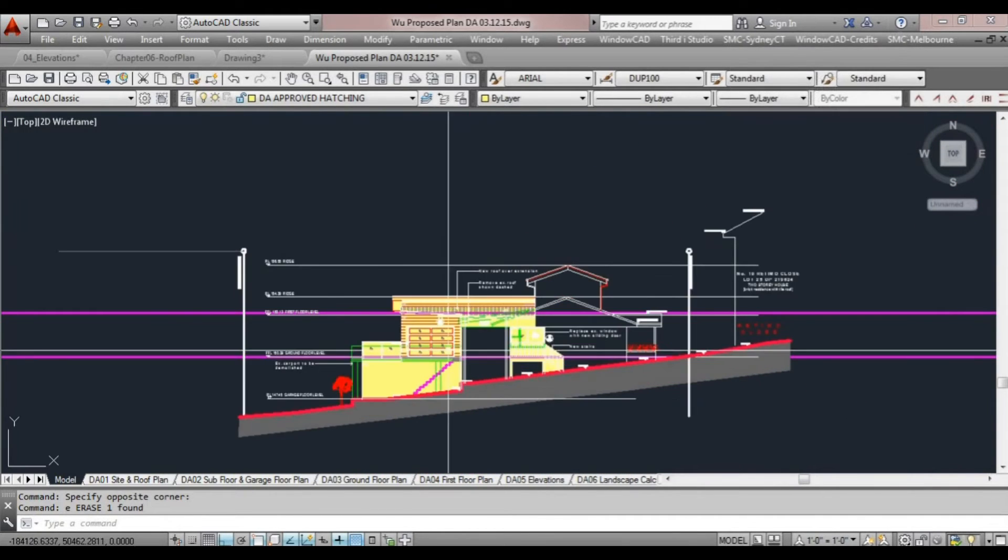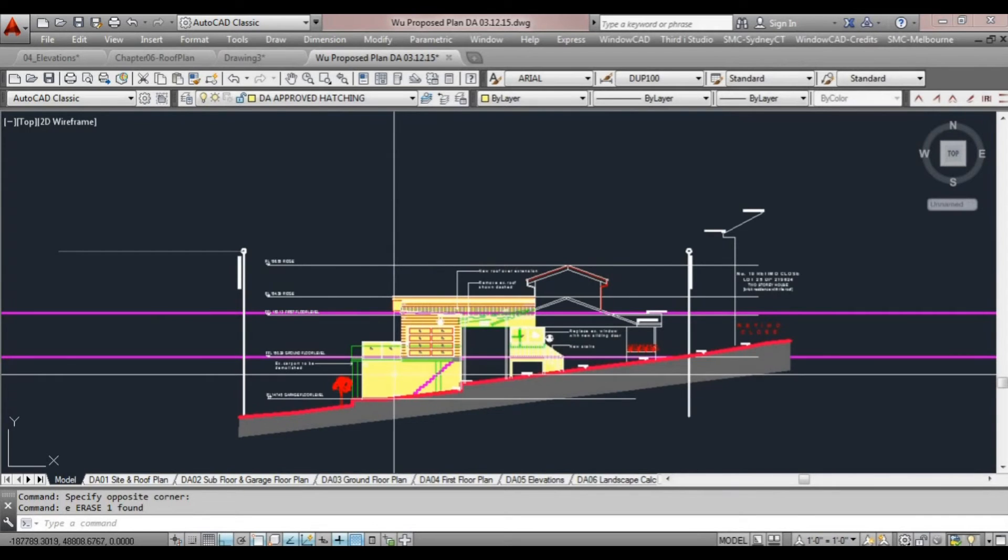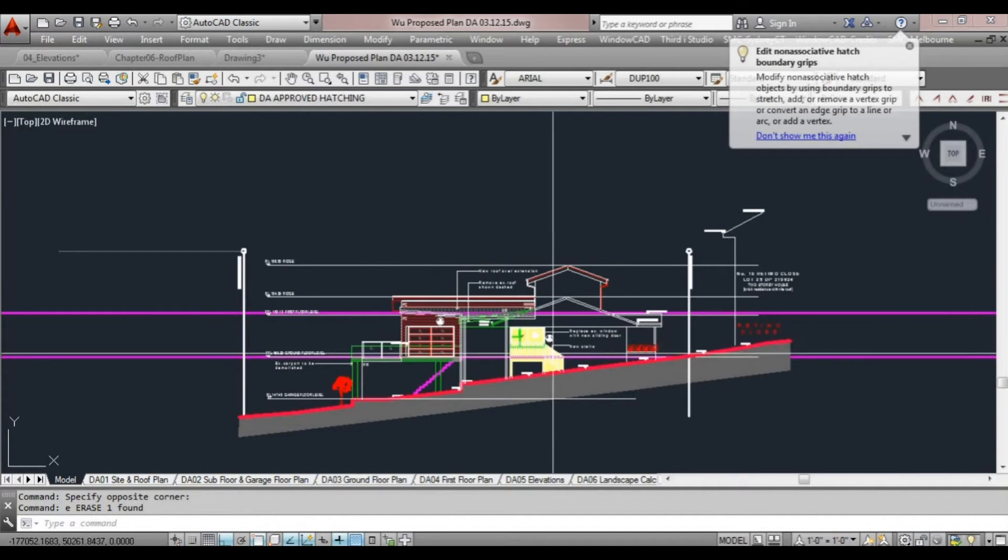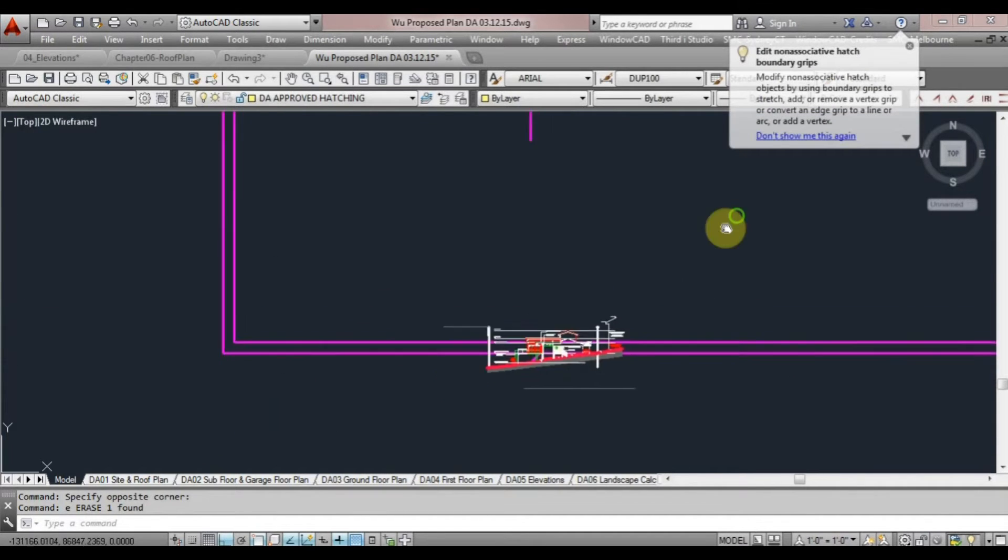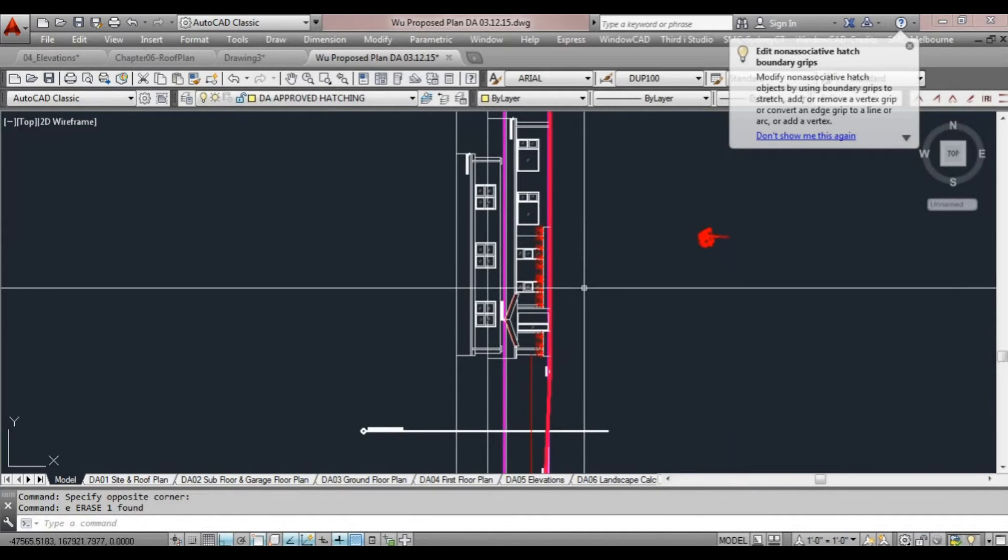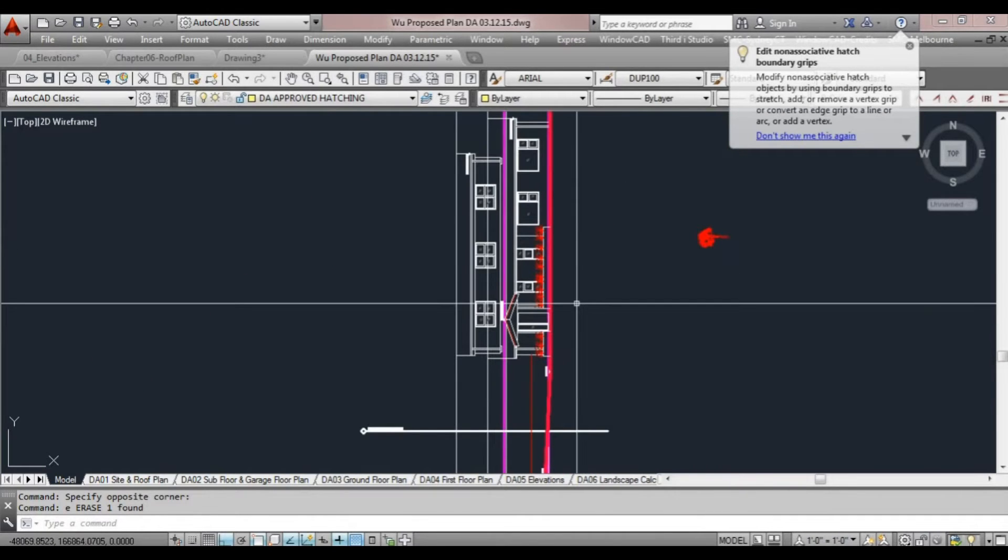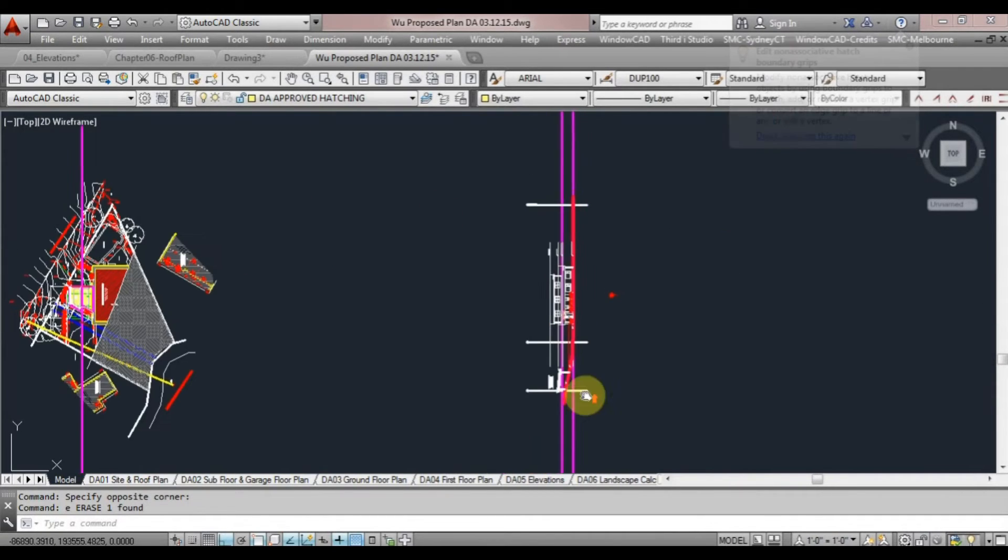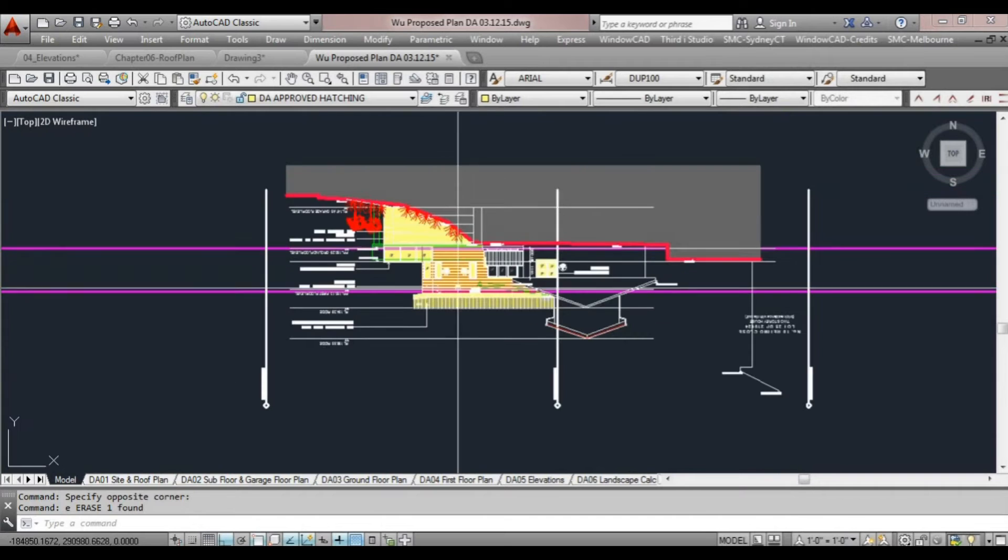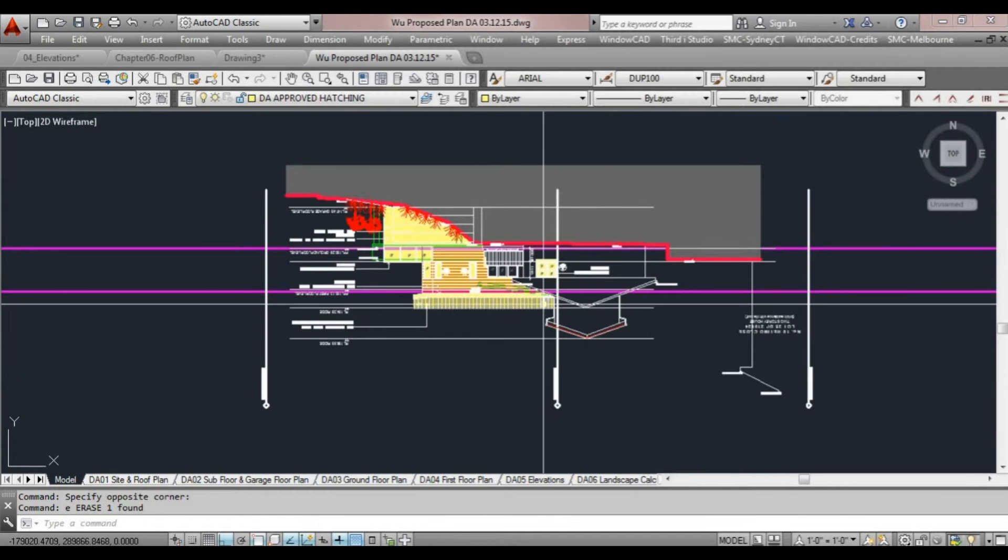We go down the bottom, we have an elevation that's in the correct orientation. It's a bit easier to look at. Over here again we have another elevation on its side, and up the top here we have an elevation upside down.